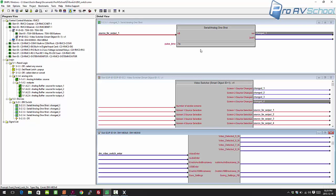That's how you use Crestron SIMPL and Vision Tools Pro-E to program a DM switcher. For more tips and AV information, go to proavschool.com — we're doing a series of Crestron webinars; sign up for the mailing list on the site. I've also included the source code for this demonstration underneath the video so you can download it and play around with it yourself. Thank you, I'm Dustin with proavschool.com.